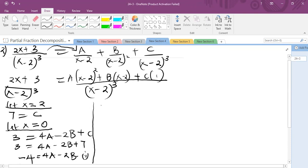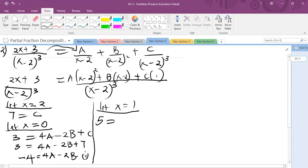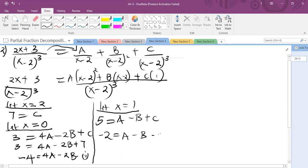The last value of x — let x equal 1. The numerator becomes 2 times 1 plus 3, which is 5. On the right: (1 minus 2) squared gives 1, so we have A. Then (1 minus 2) gives minus 1, so minus B. Plus C, which is 7. So A minus B equals 5 minus 7, which gives minus 2. We call this equation 2.